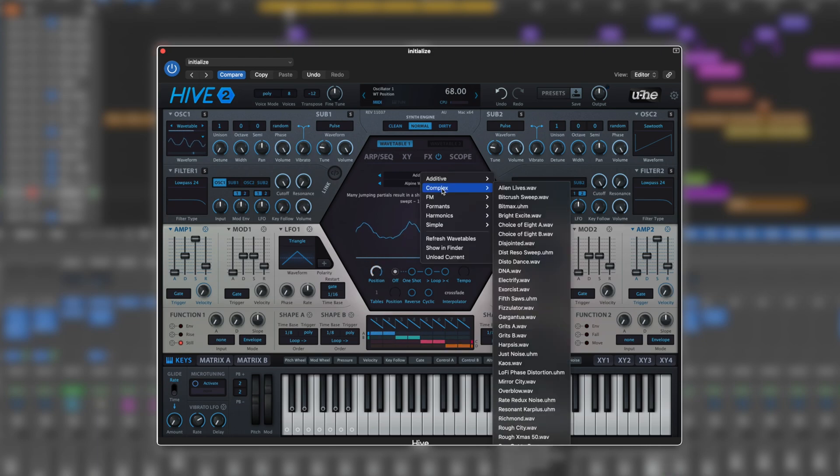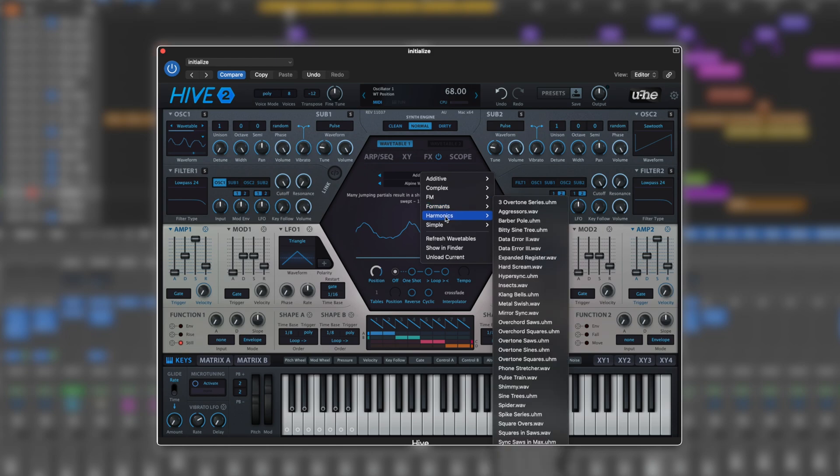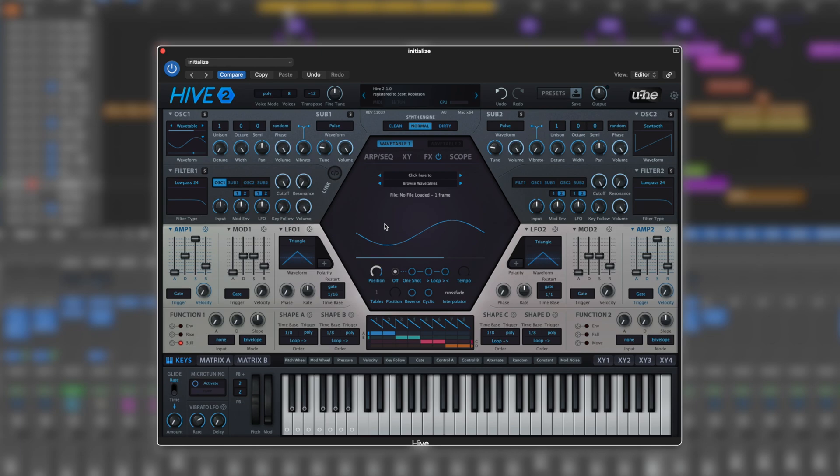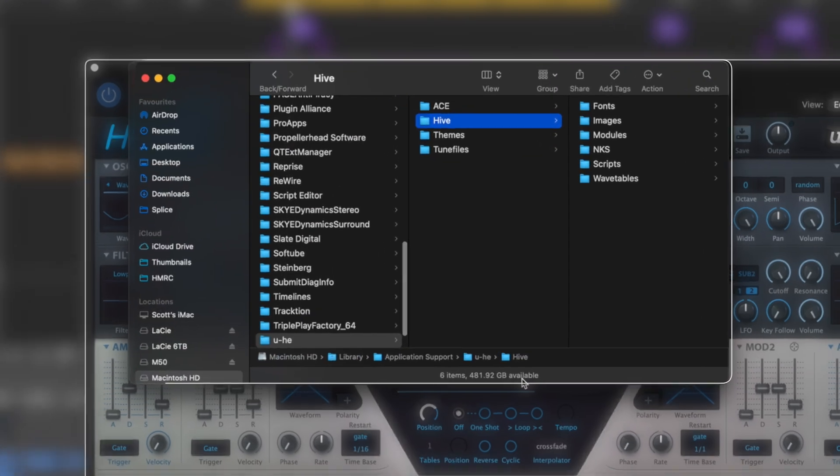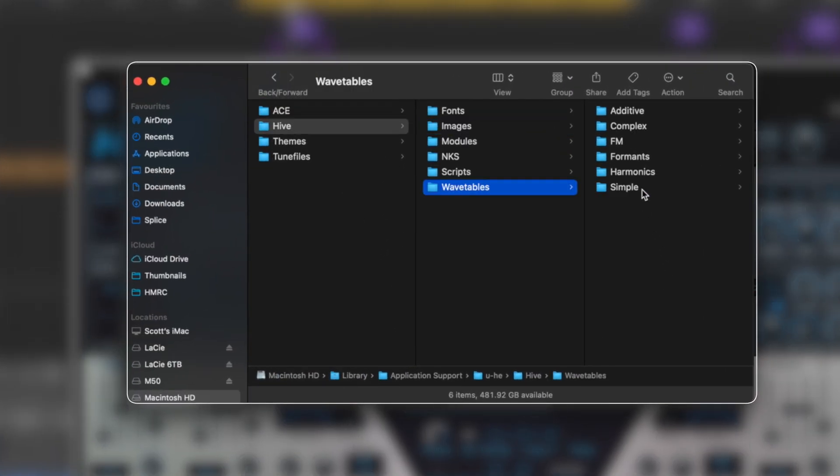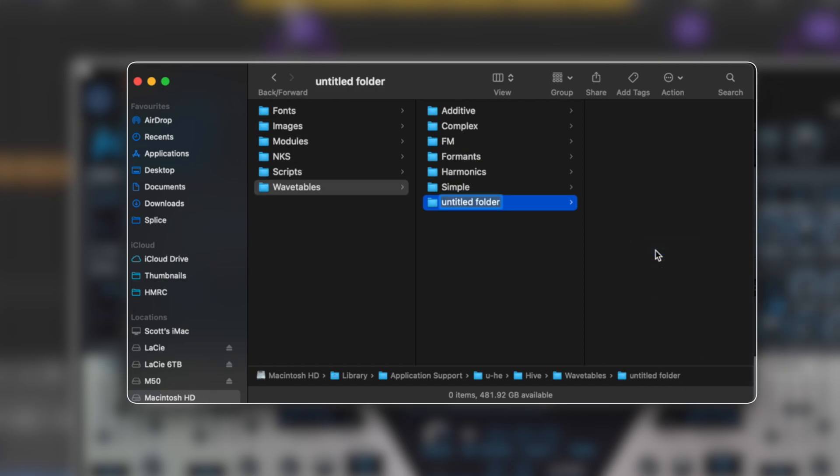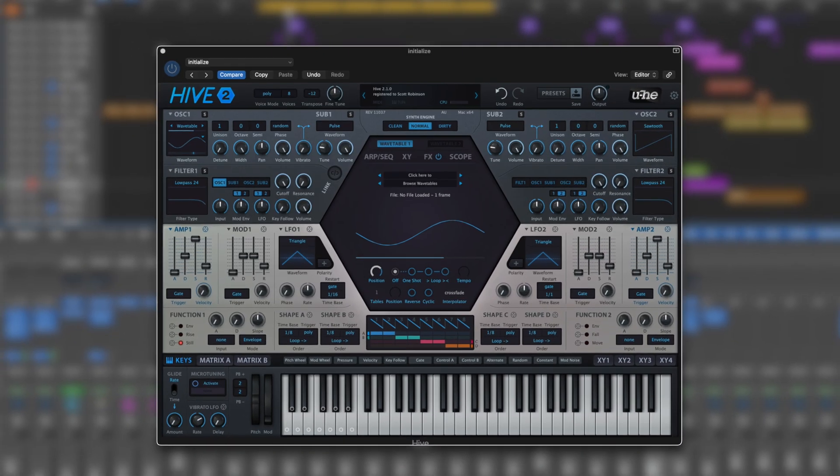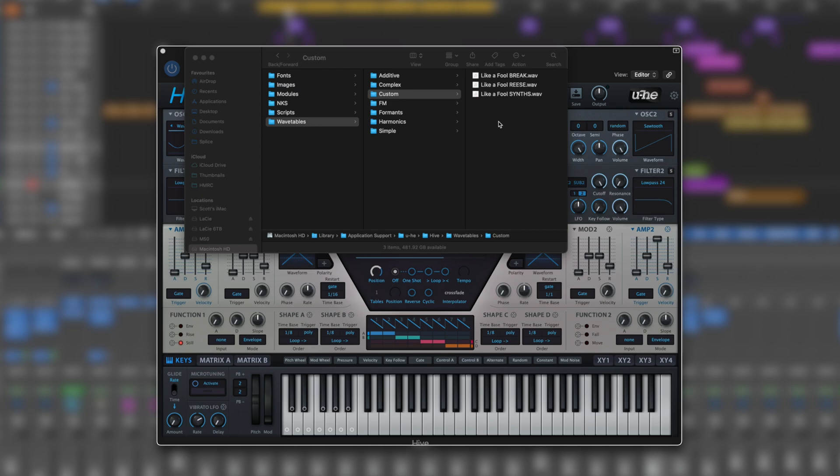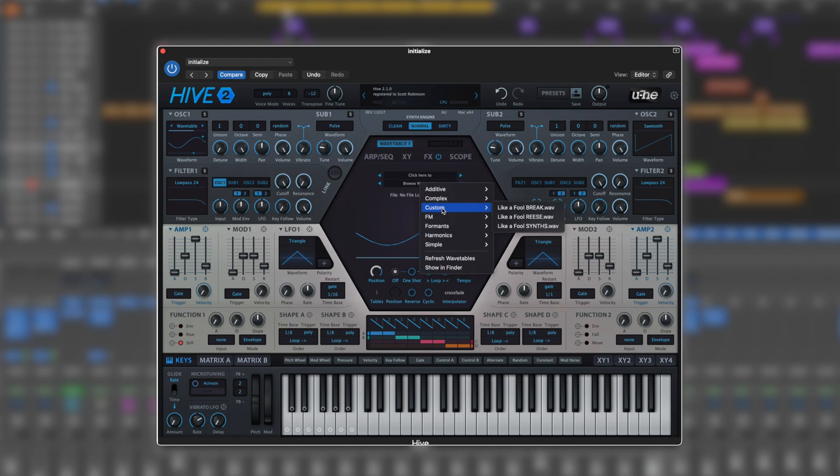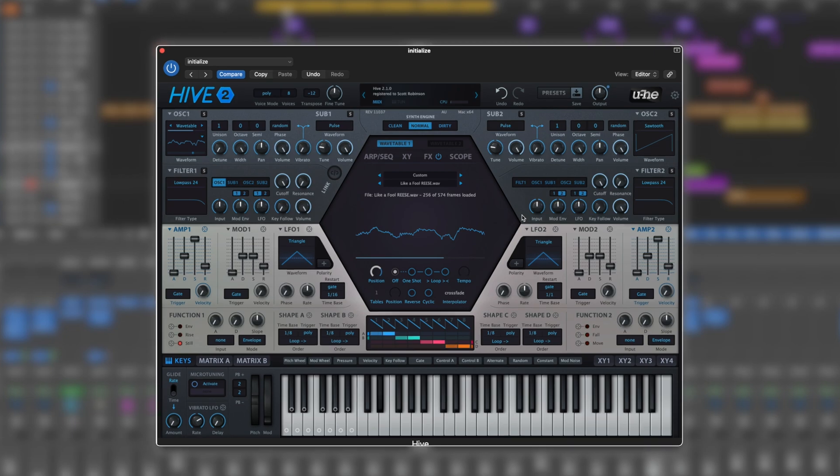It doesn't even stop there - you can add your own wavetables as well, making completely custom ones. If I click here and go show in finder, it will show us the folder. Let's go new folder, call this custom. I've got a couple of audio files on the desktop - we'll use those as examples. Now when we refresh the wavetable list, we have our custom wavetables which were just sounds I had pre-loaded.